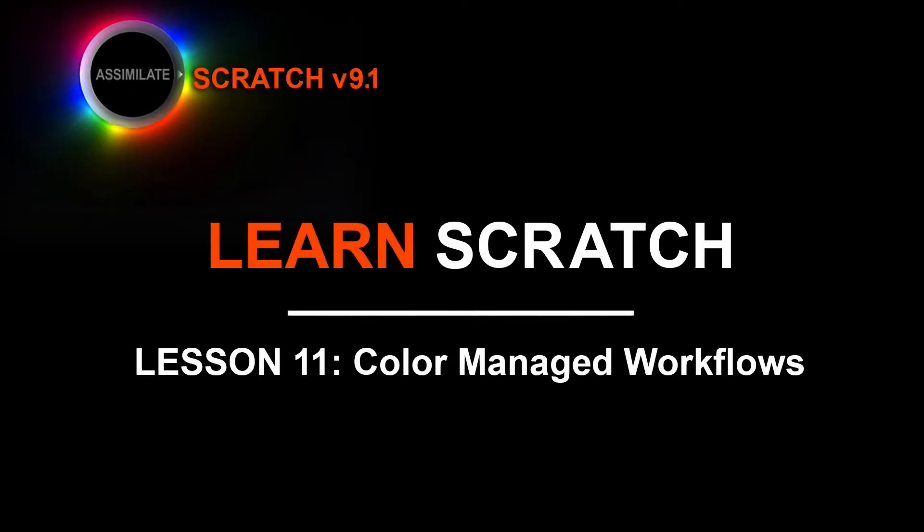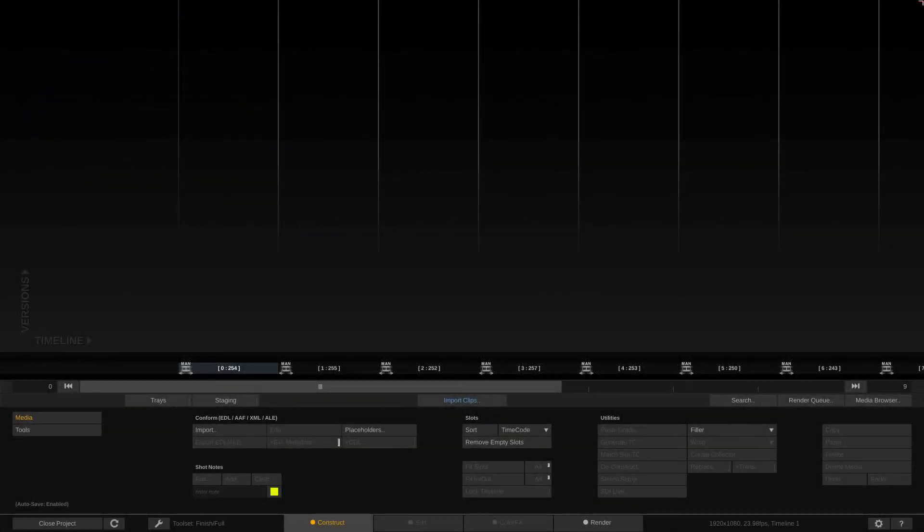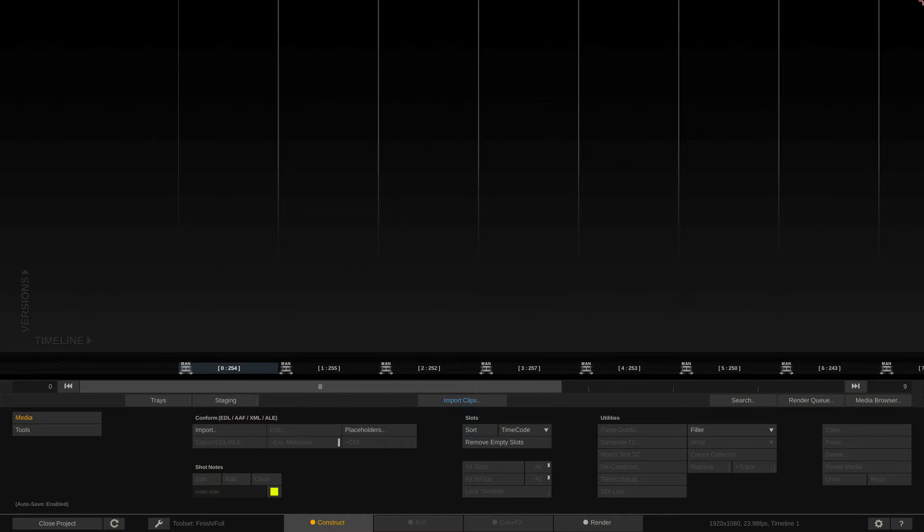Hey everyone, Kevin P. McAuliffe here for Assimilate Inc. I'm back again with another Learn Scratch tutorial. In this lesson, I want to talk about basic color-managed workflows. They are a fantastic time-saving tool for you to utilize, especially for dailies workflows, so that you can get in and have Scratch do most of the heavy lifting for you. All you need to worry about at the very end of the process is what you want to output your final timeline's color space to.